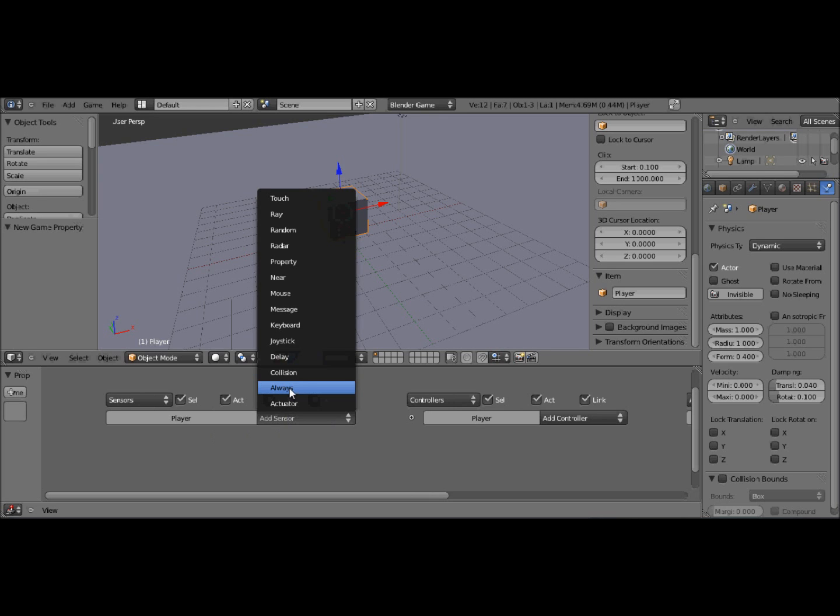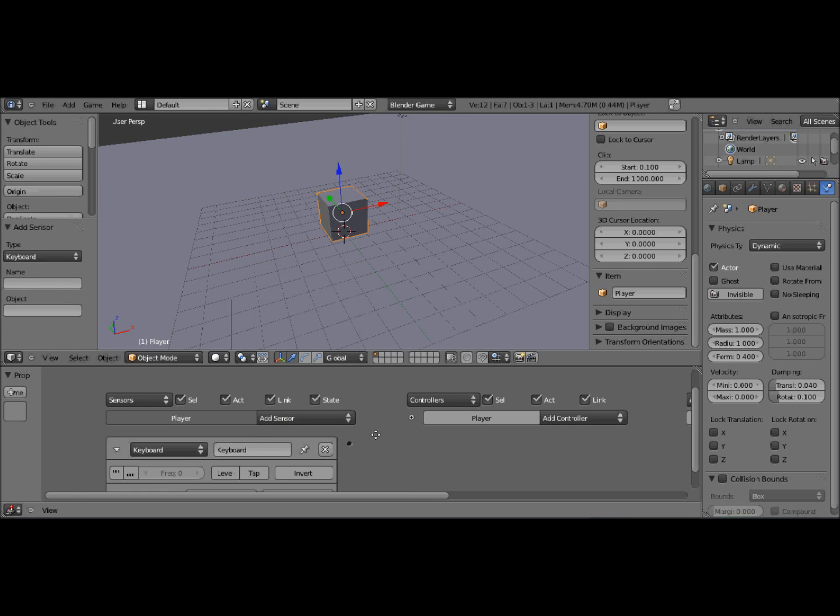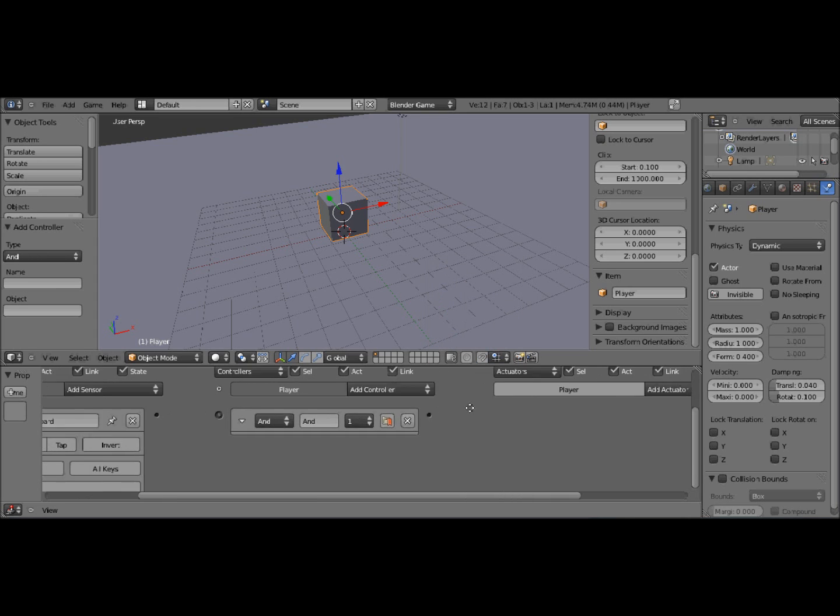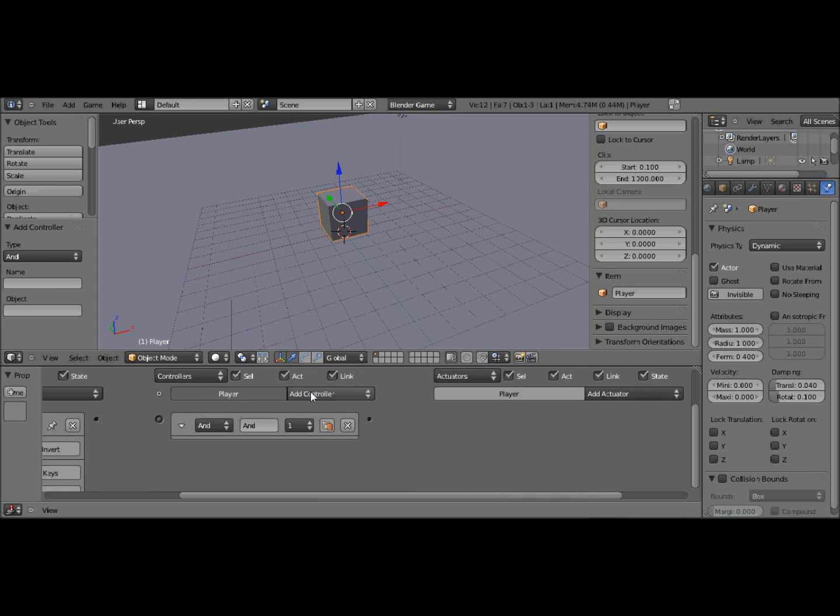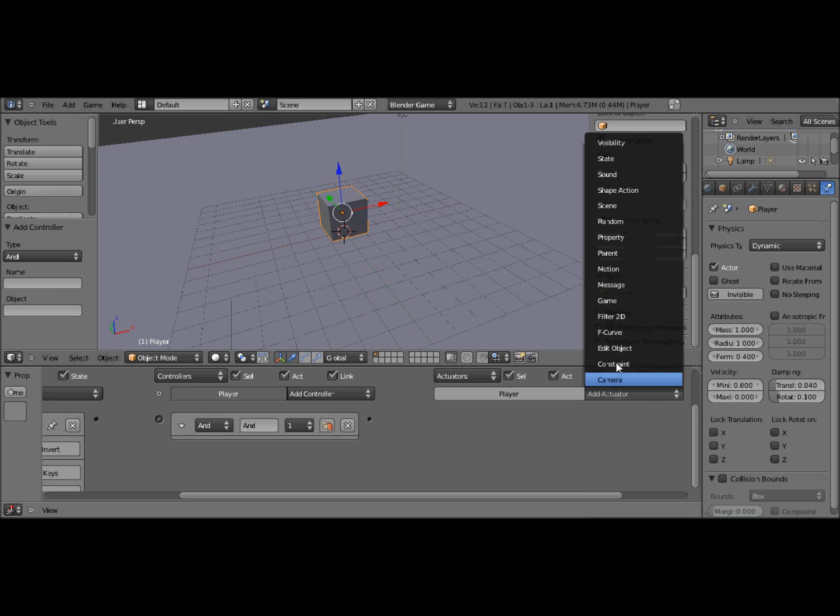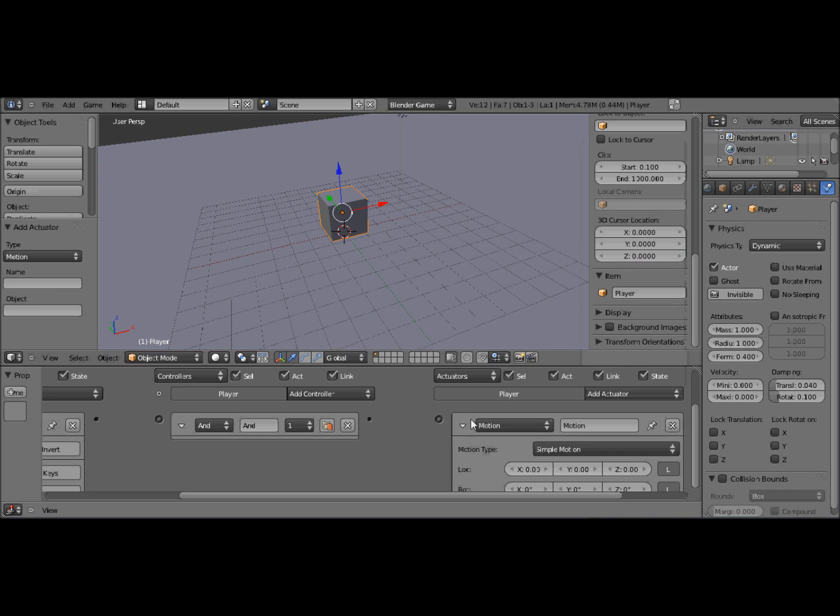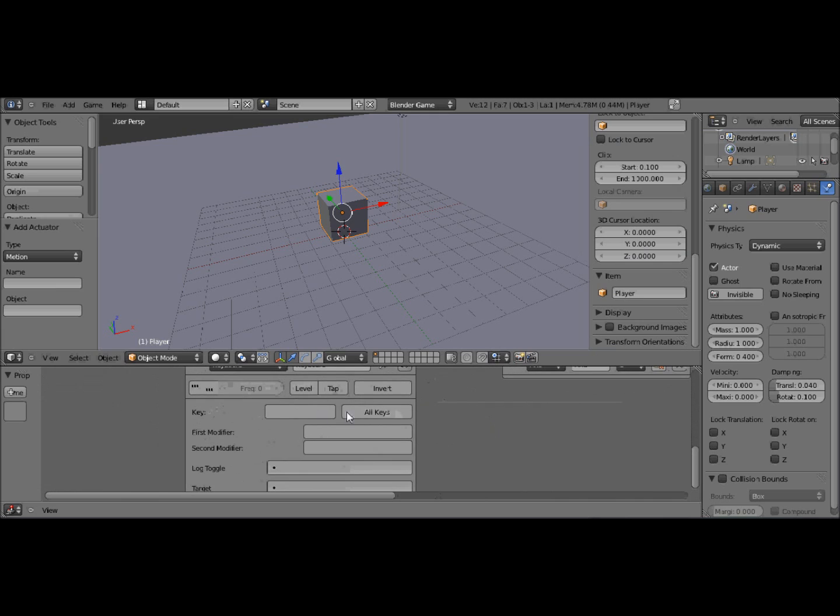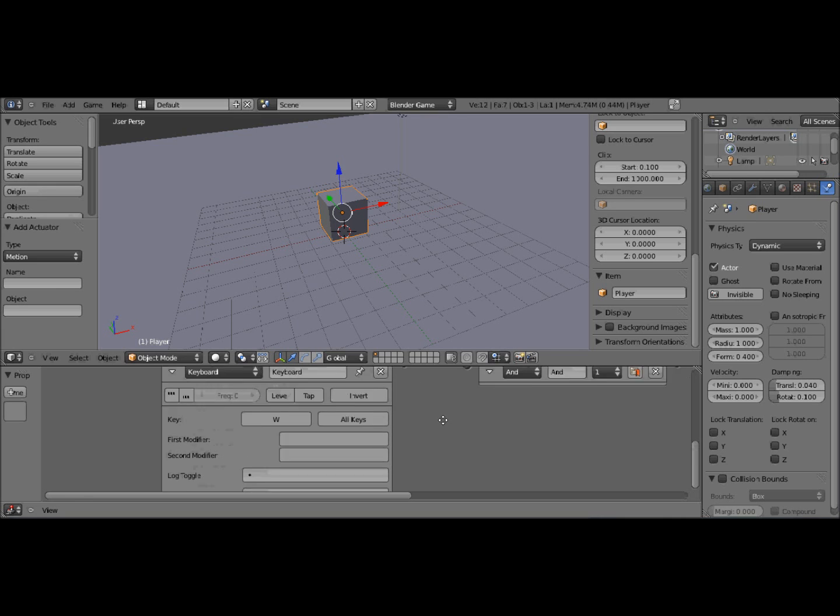Add a sensor and make it a keyboard sensor. Add a controller. It can be an AND or an ALL controller, I guess. And then make a motion actuator. Right, so I'm going to make this guy move forward. So I want to make him move when I press the W key. Just connect these up.